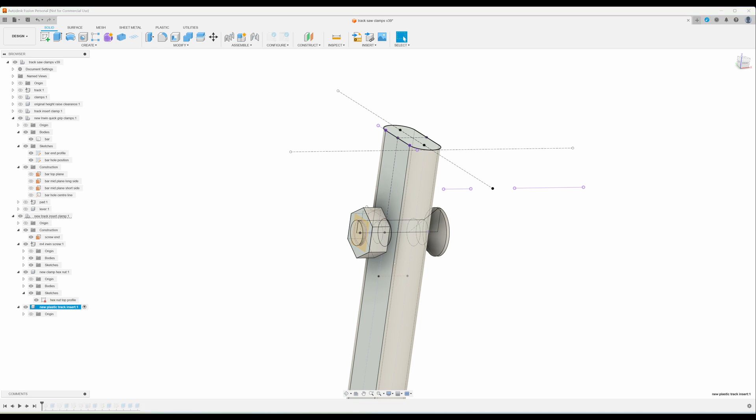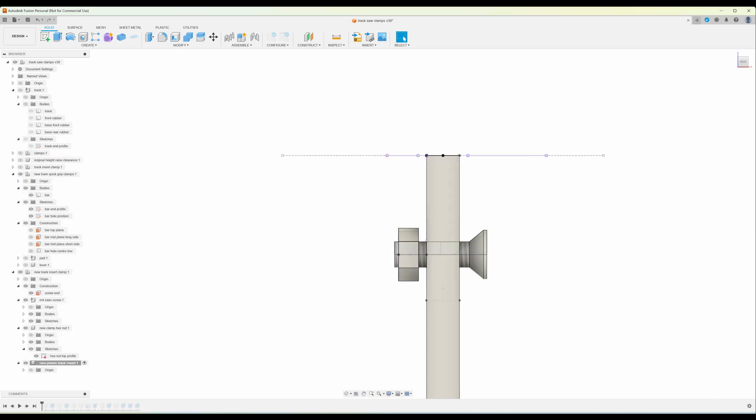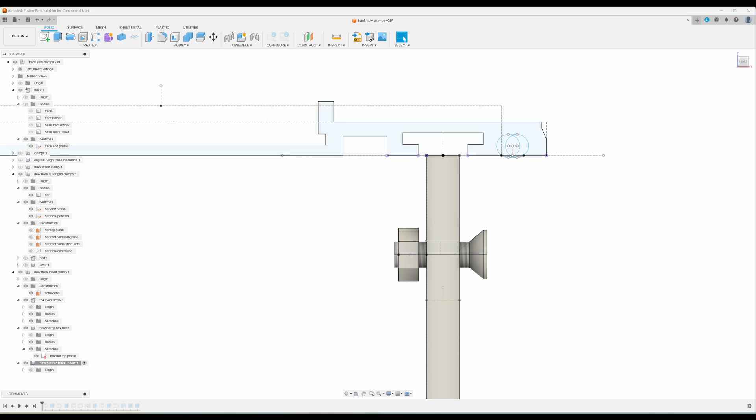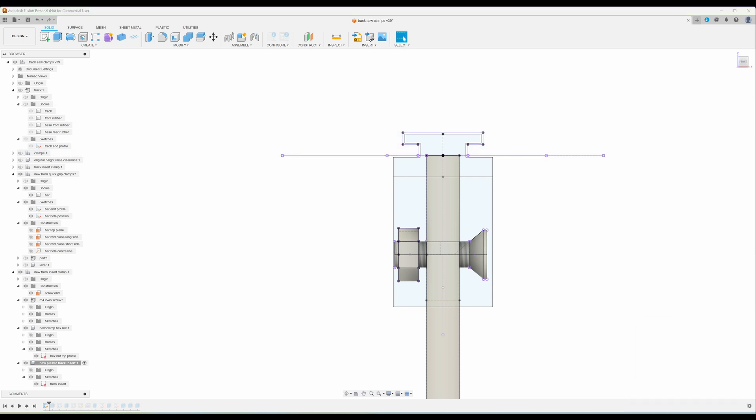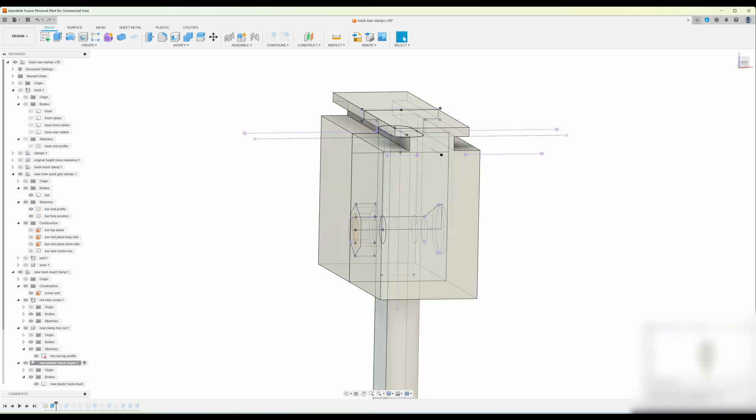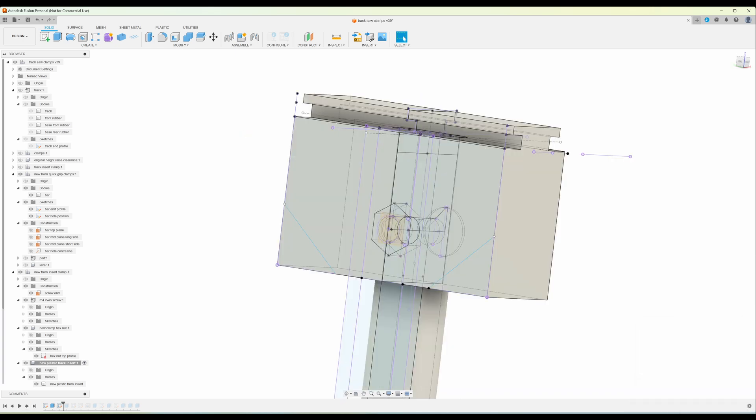And now we can create a sketch to show the end profile of our plastic clamp block. So we'll turn back on the sketch for the track side and then we can draw the profile of the clamp taking into consideration the dimensions of the slot in the track and the nut screw and bar of the clamp. Now we can extrude that to the width of the plastic block that we need. Then we can draw two triangular sections to cut off to make it look nicer and so they don't snag on the lever and then we'll extrude to cut that away.